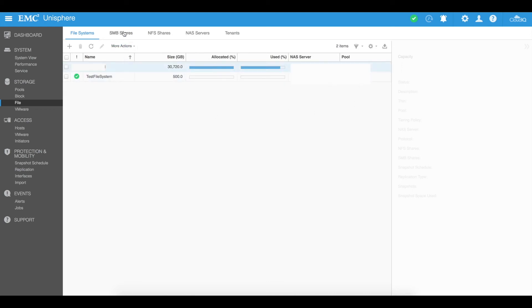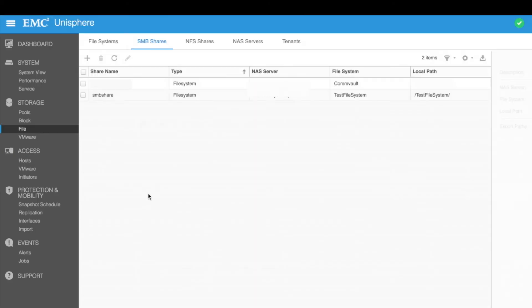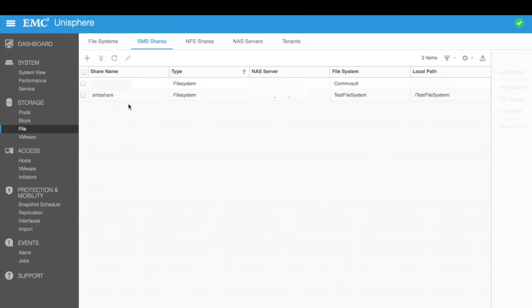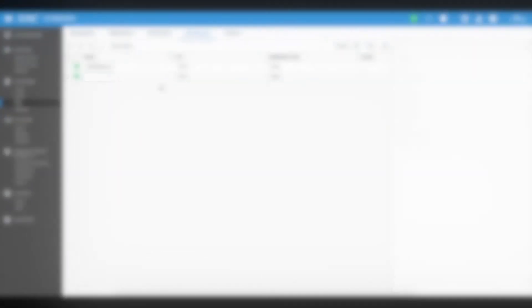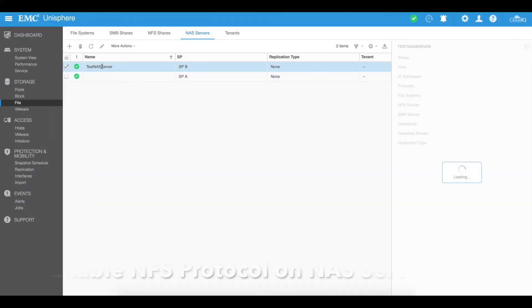You'll now see we've got our test file system created with 500 gig allocated to that particular test pool and share. I can now select SMB shares and we'll see the share itself has been created — 'SMB share', accessible via the local path of test file system.